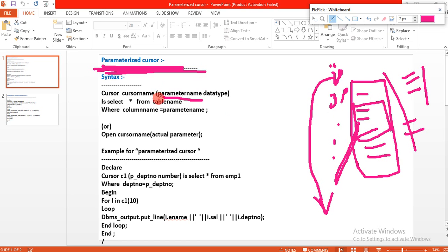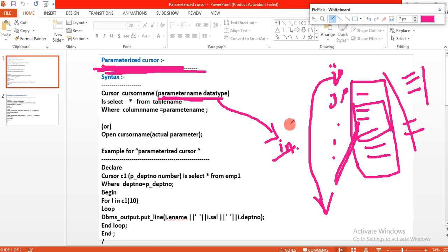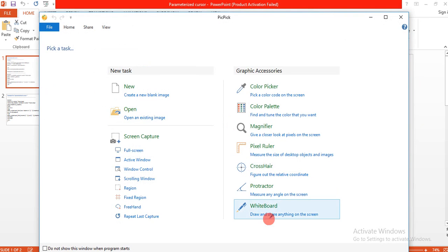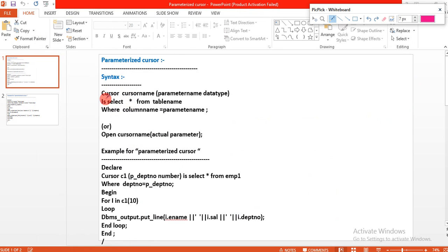This parameterized cursor is internal and has an in-parameter. Now, if you want to use the parameterized cursor, you have to follow the syntax. The syntax is: cursor name, parameter name, and data type.